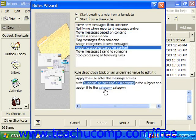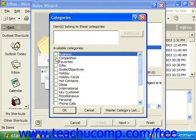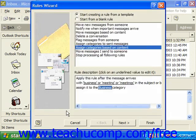Then assign it to a category. Click the category hyperlink, check 'Business,' and click OK. Then click Next to continue.